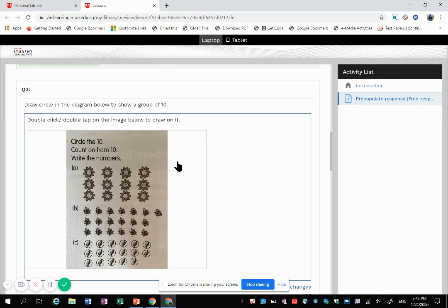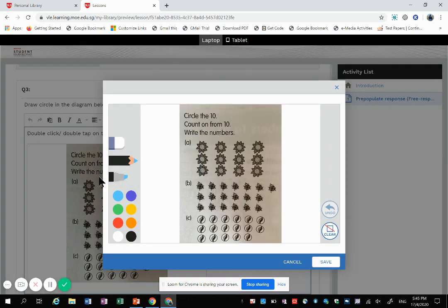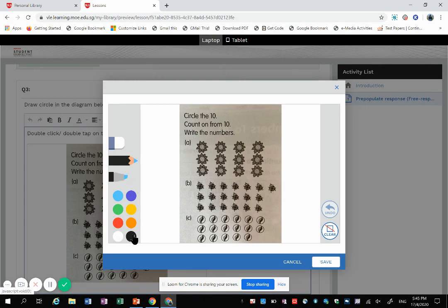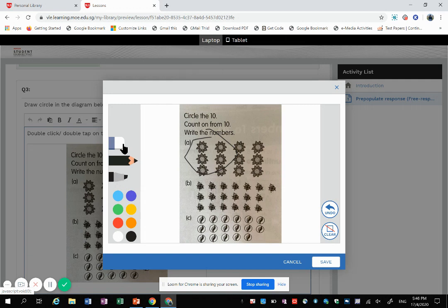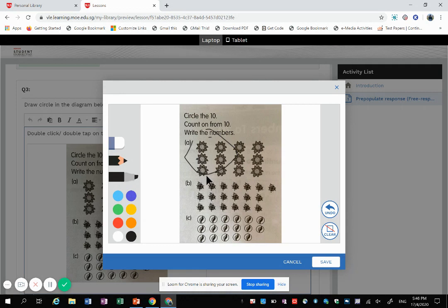When the students double-click on it—or double tap because some are using iPad—they can choose whatever color they want and then they can annotate on it. They can also erase if they make a mistake, and then they can also choose the thicker one, the highlighter mode.